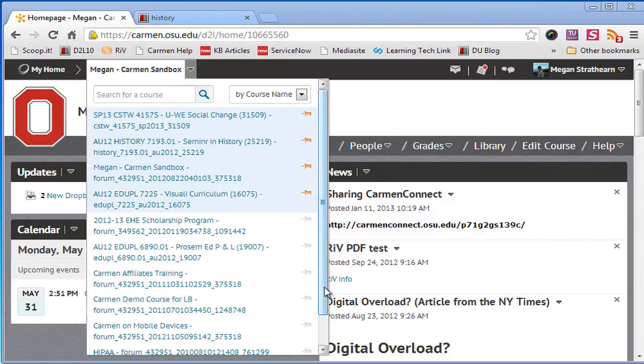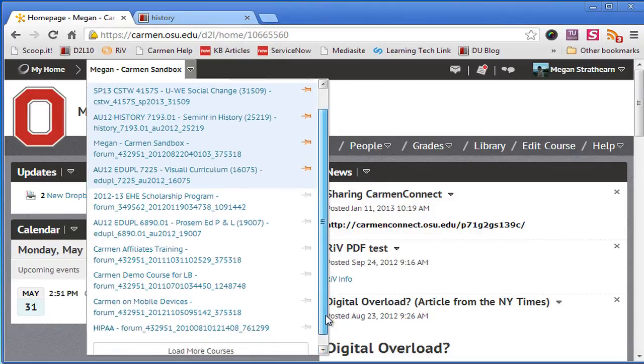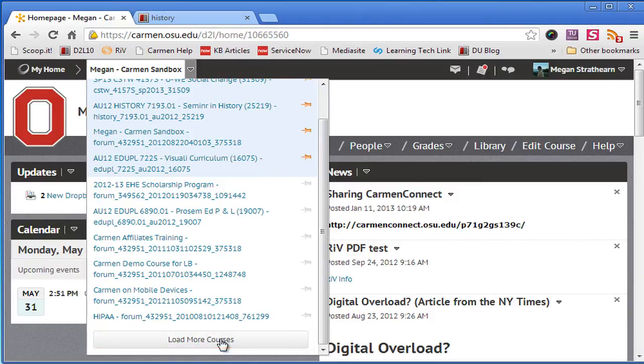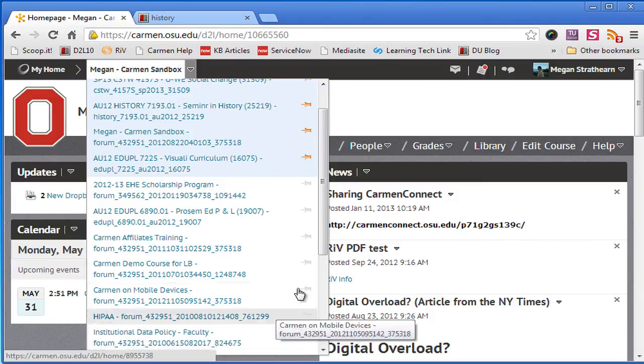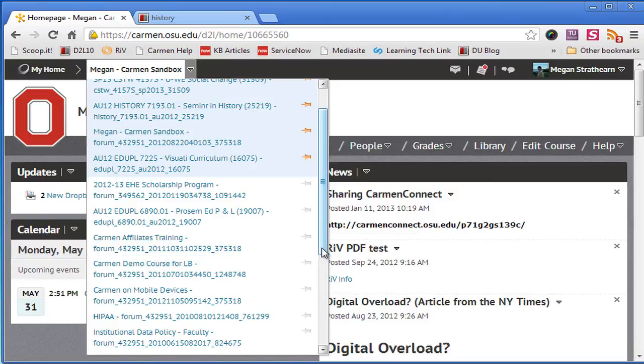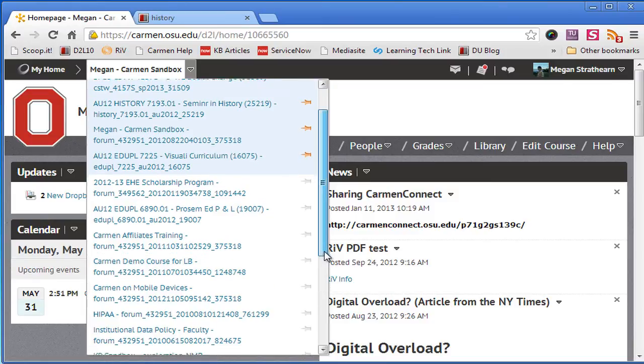If you only have a few courses, you can also click the load more courses button at the bottom of the course list and it will show you 10 more courses at a time.